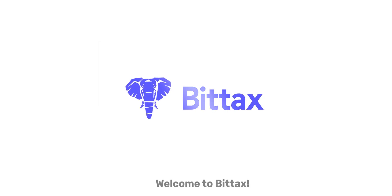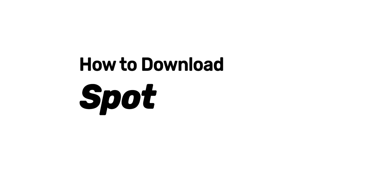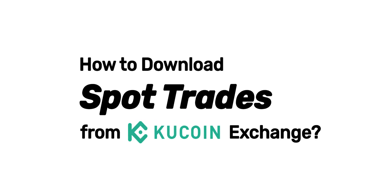Welcome to BitTax. In this video, we will demonstrate how to download spot trades from KuCoin Exchange.